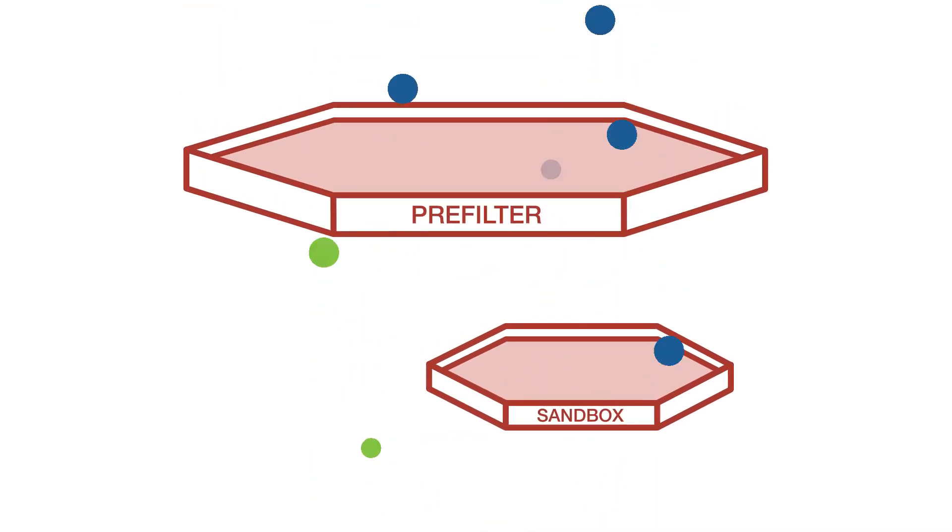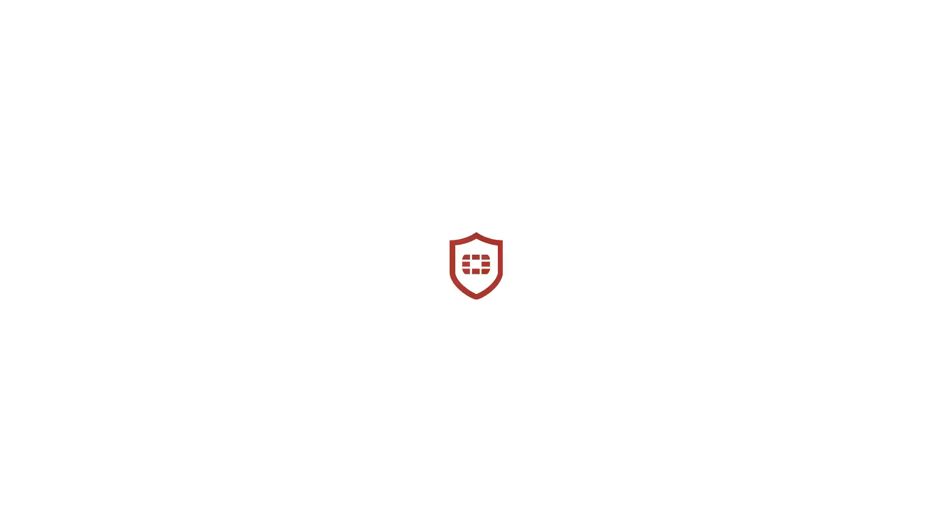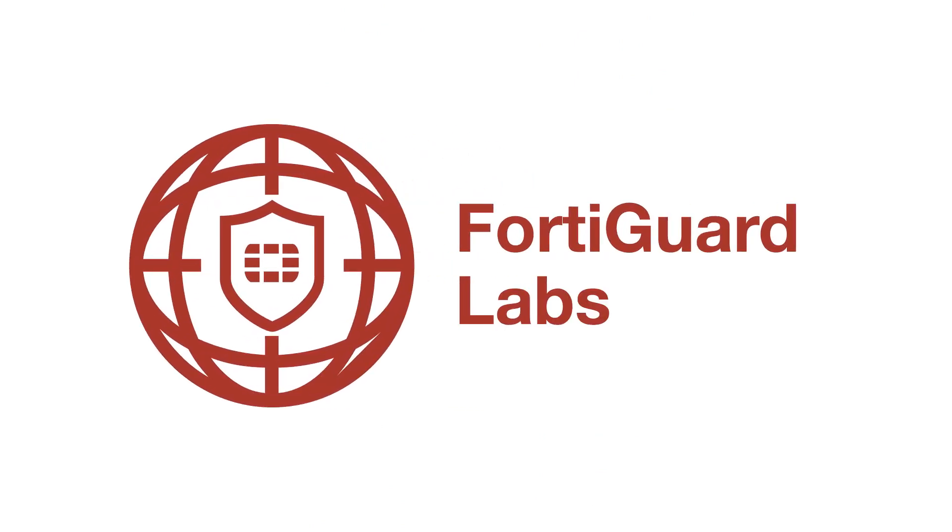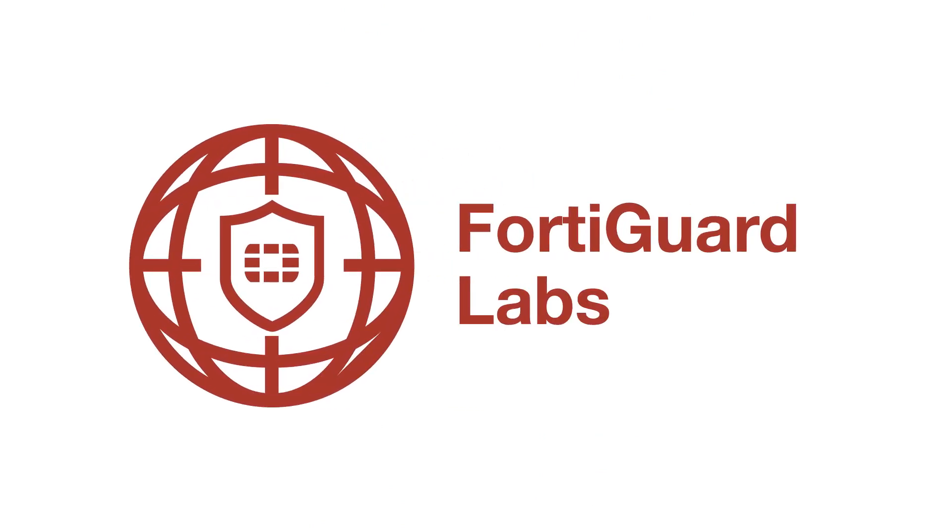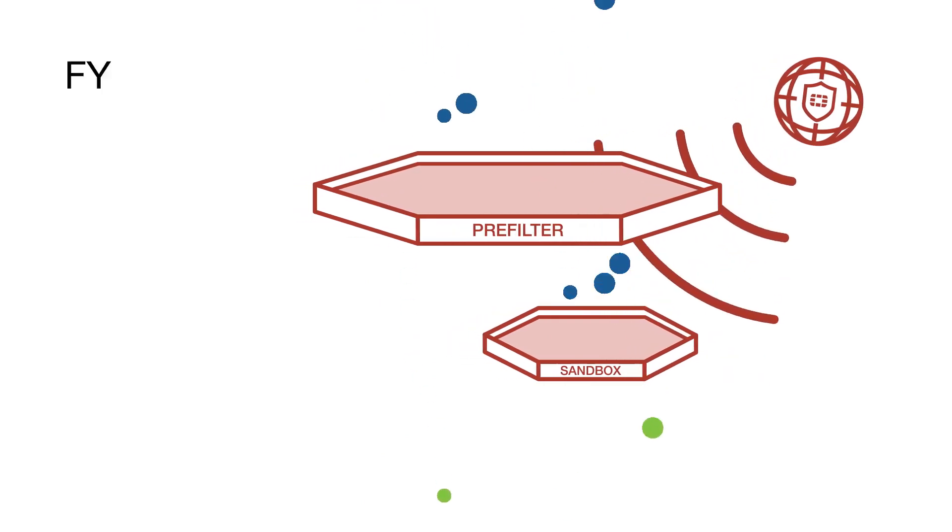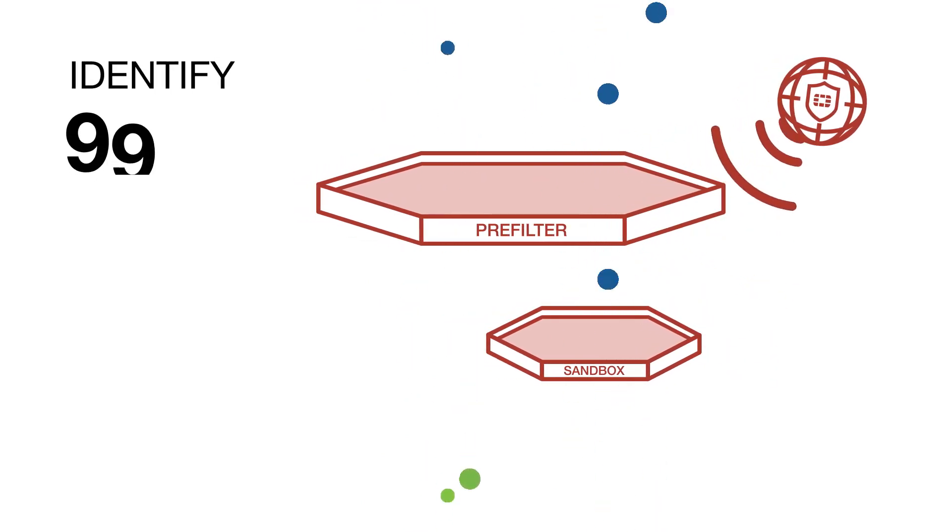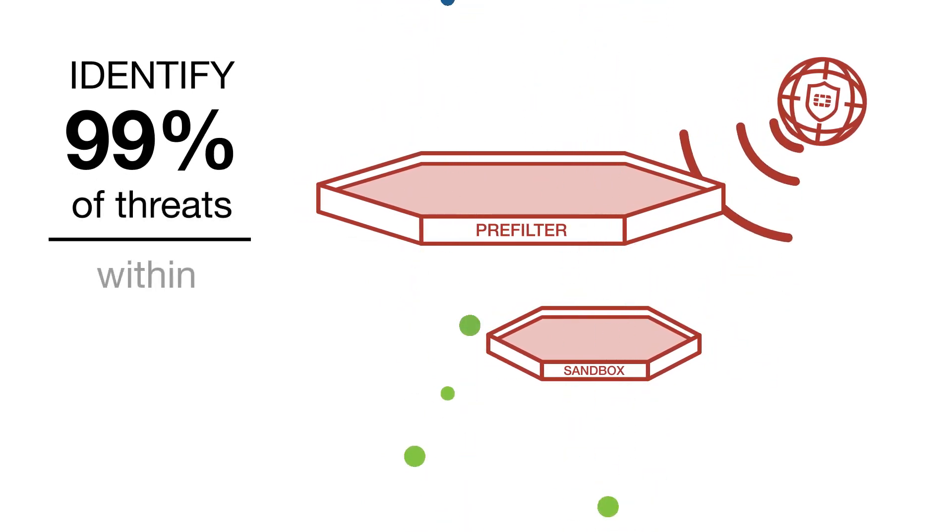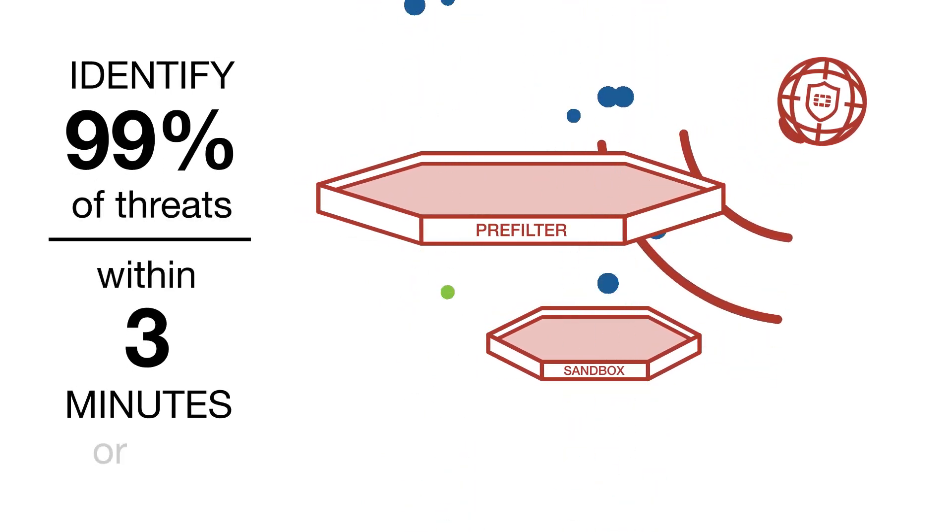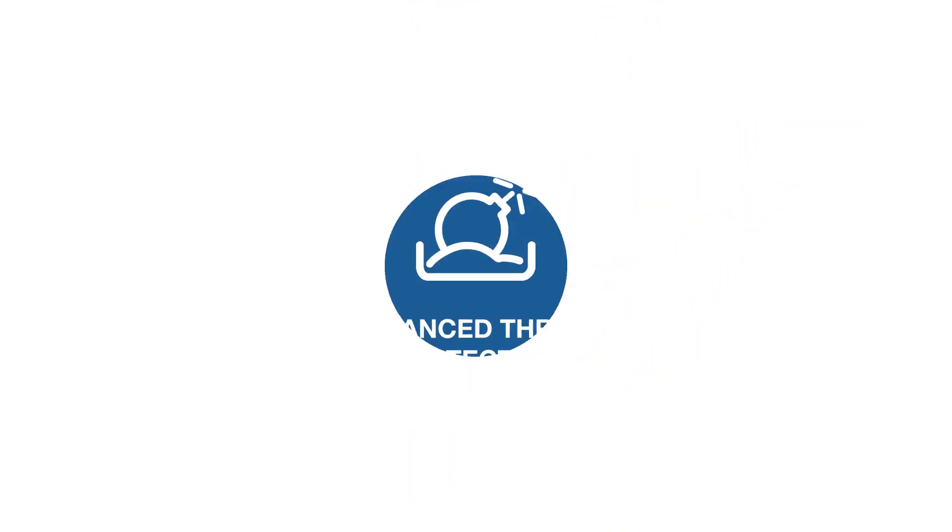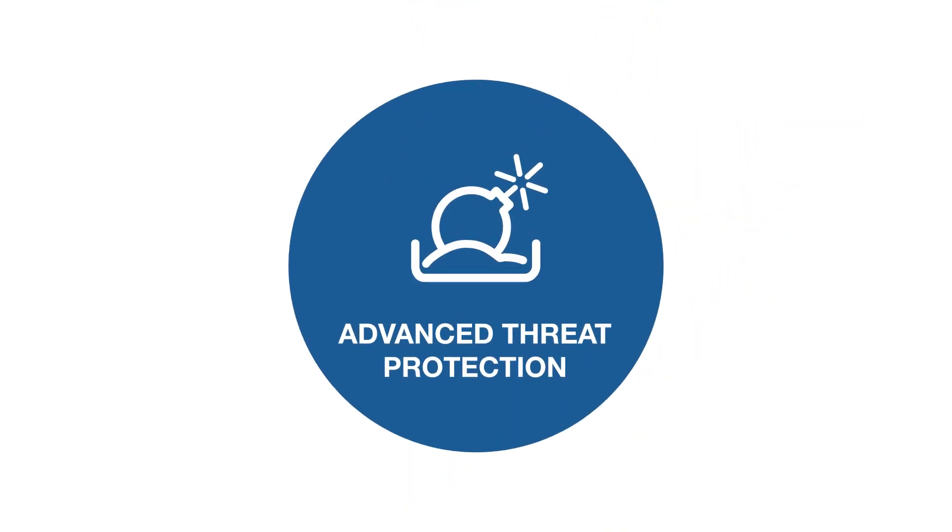overall time to detection. The FortiGuard Labs threat research team studies new malware techniques and characteristics, enabling FortiSandbox to identify 99% of sophisticated threats within three minutes or less. Even better, FortiSandbox shares its findings with Forti